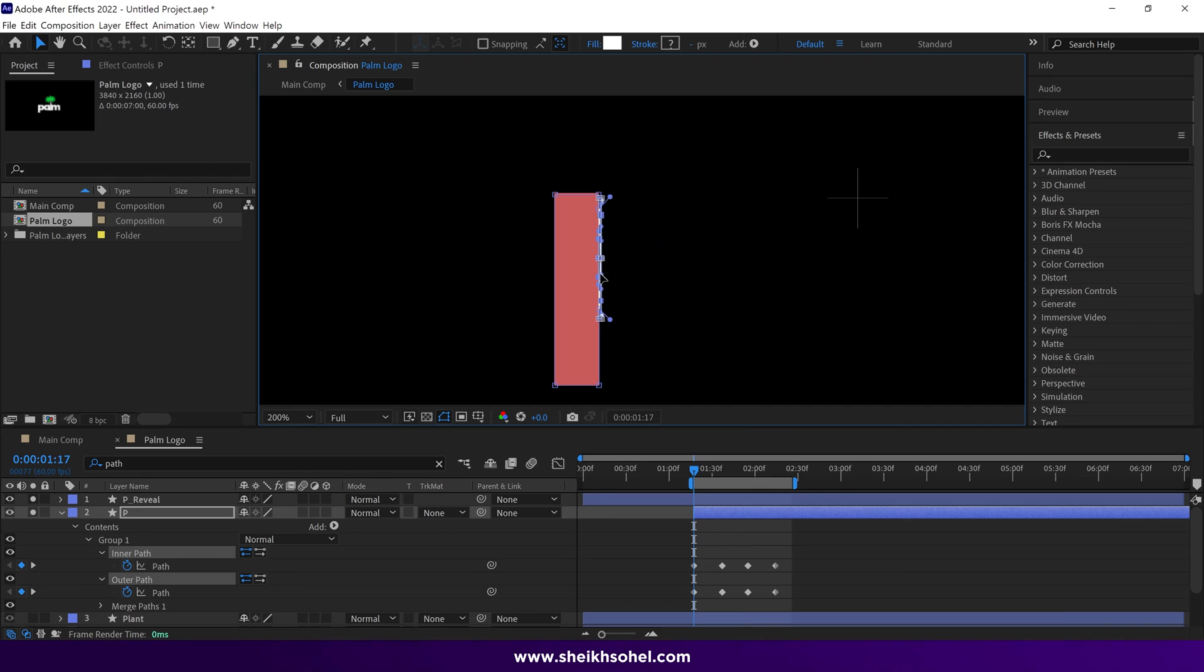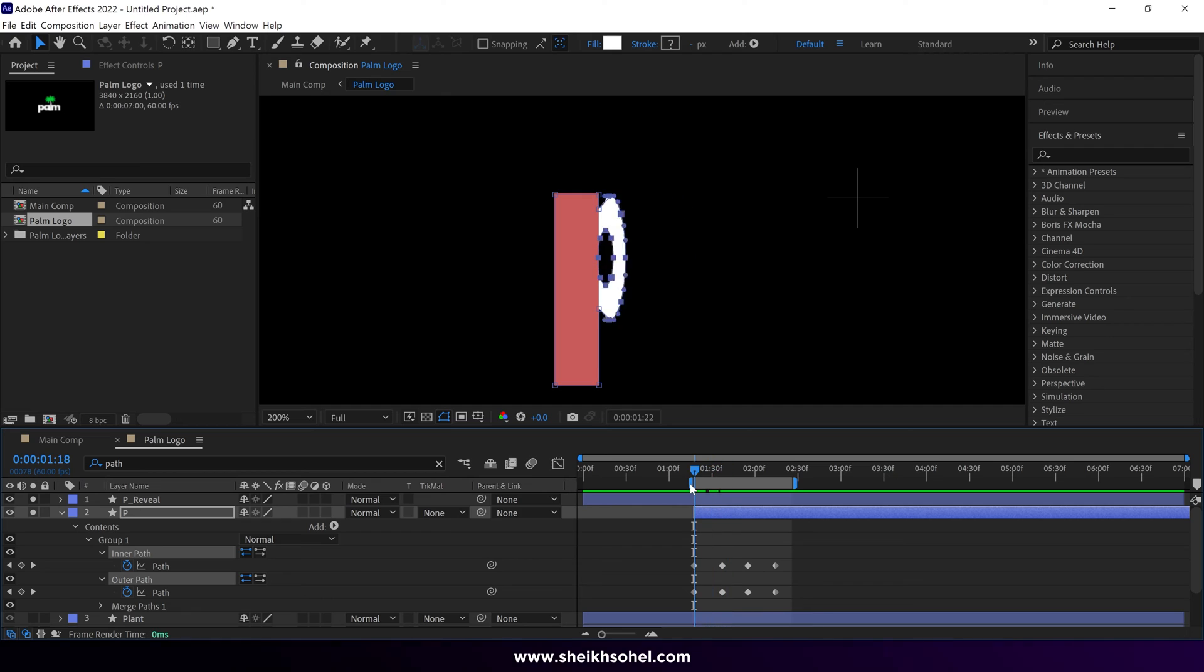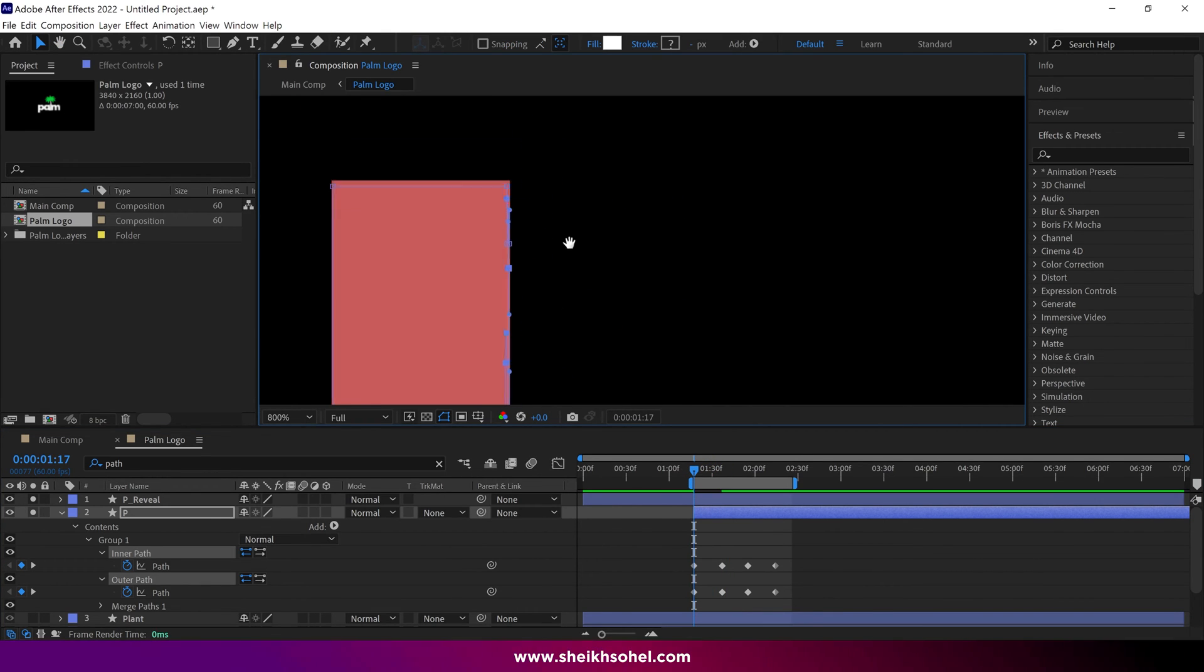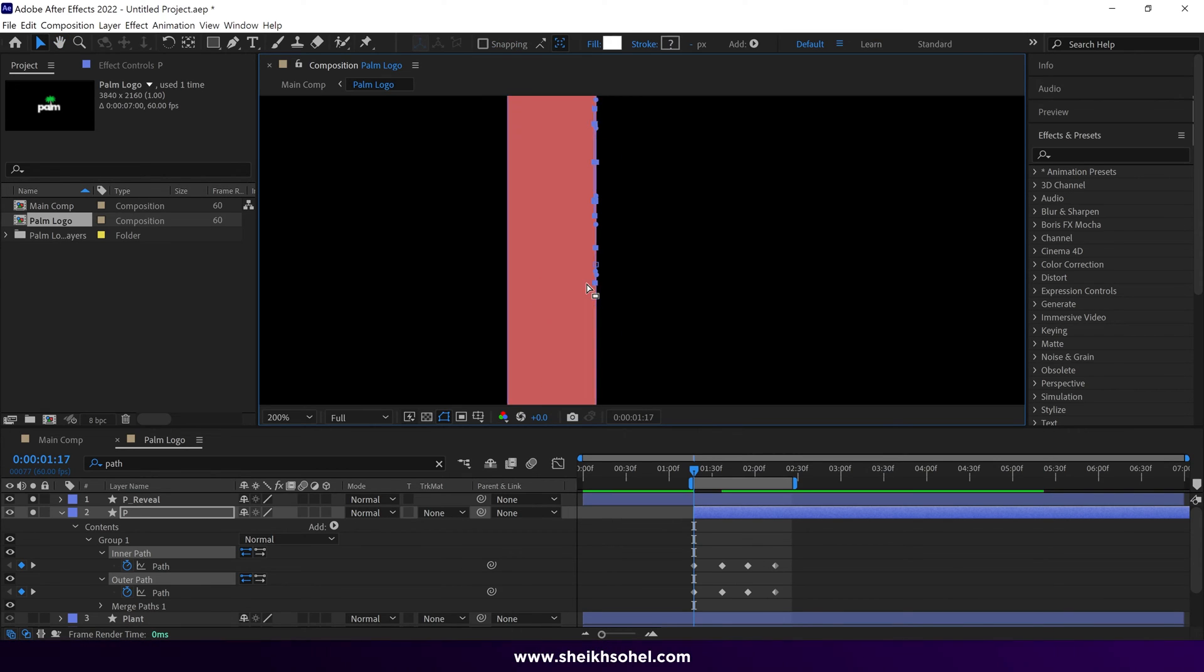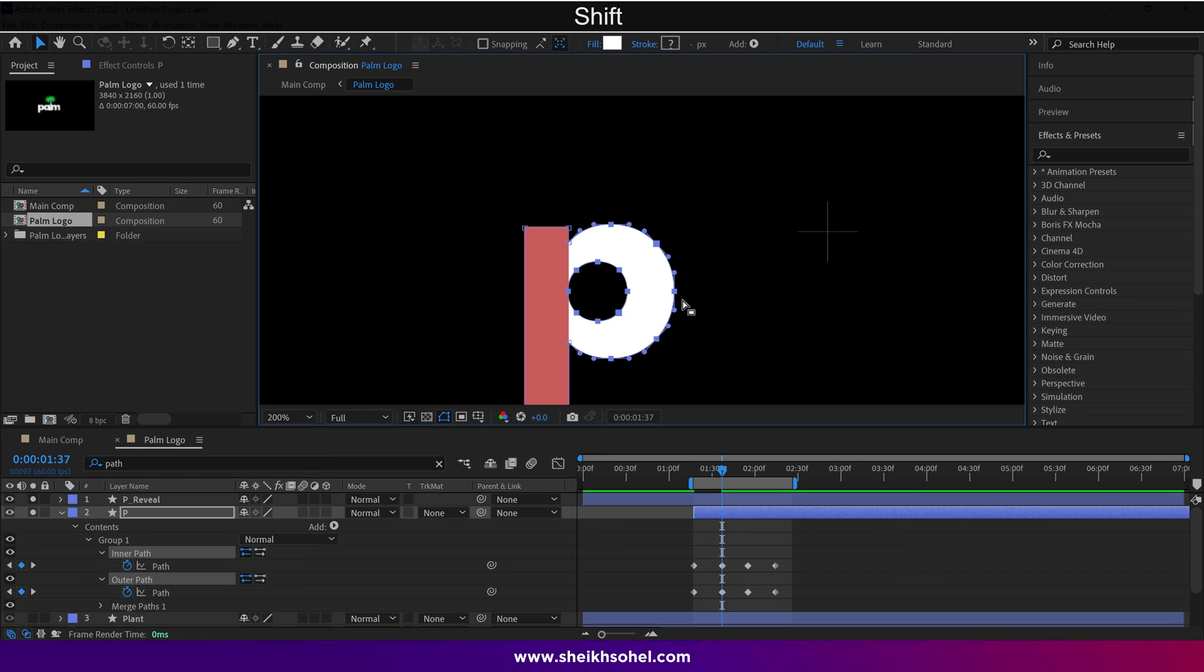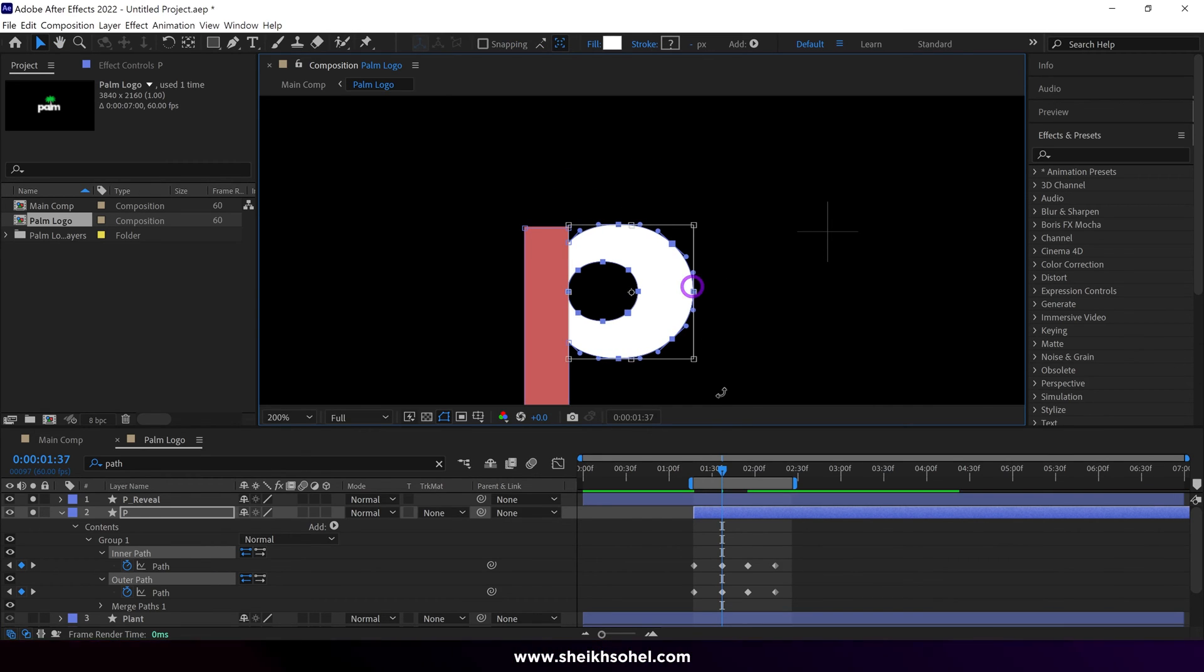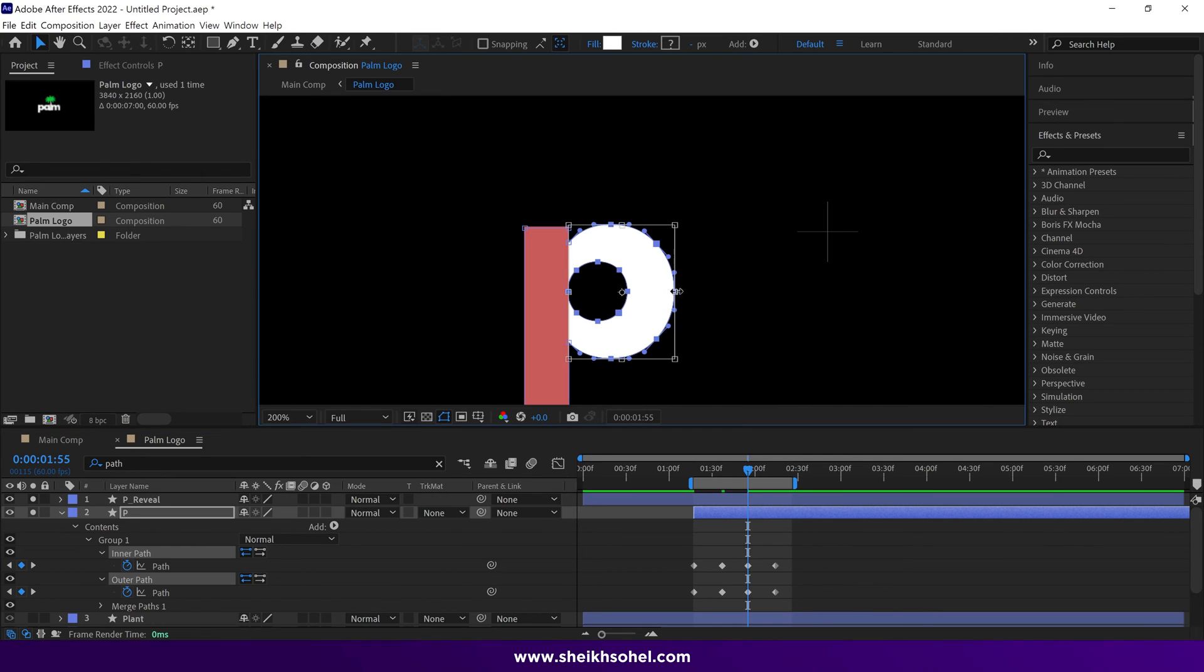Take your time. But align it perfectly. I see those handles, but I can easily change them. Alright, then move forward to the second keyframe. And again, change the shape something like this. Again, move forward to the third keyframe, and change the shape something like this.